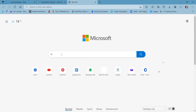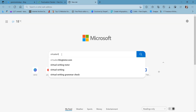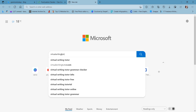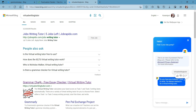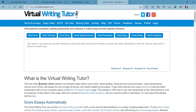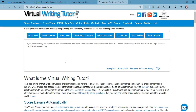The second website is Virtual Writing Tutor, which is a really popular website with a lot more features that are also present in Grammarly. Let me show you this one. Here is the interface that you will get.